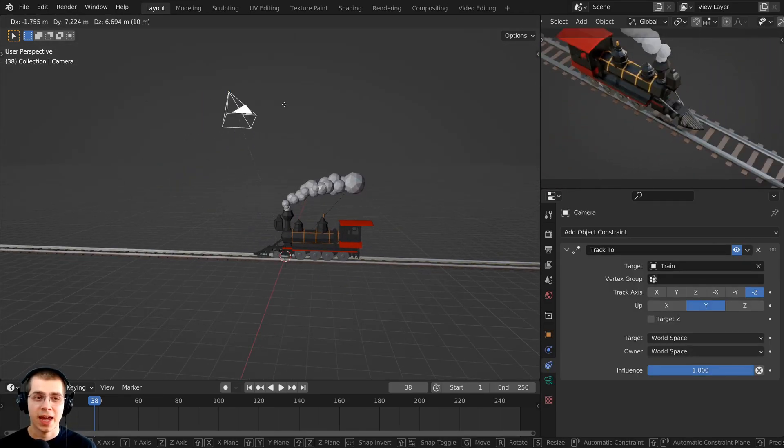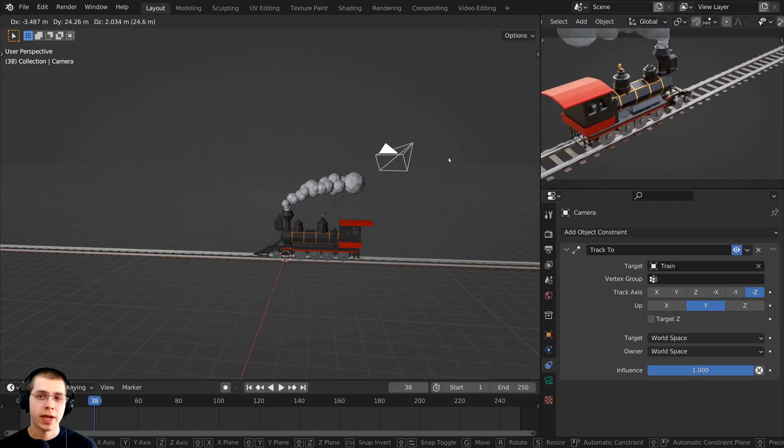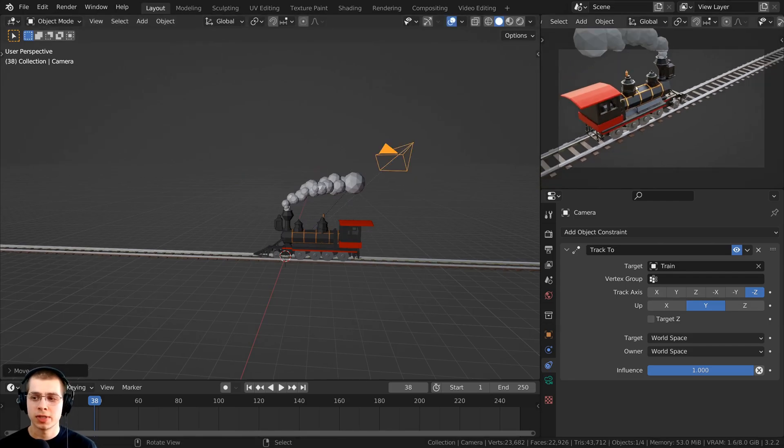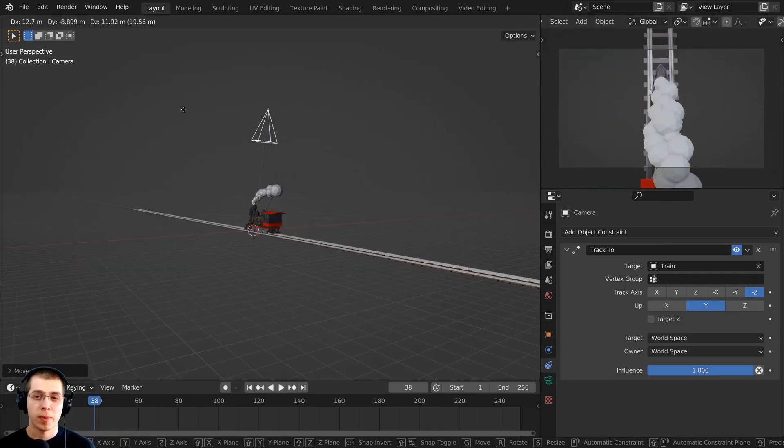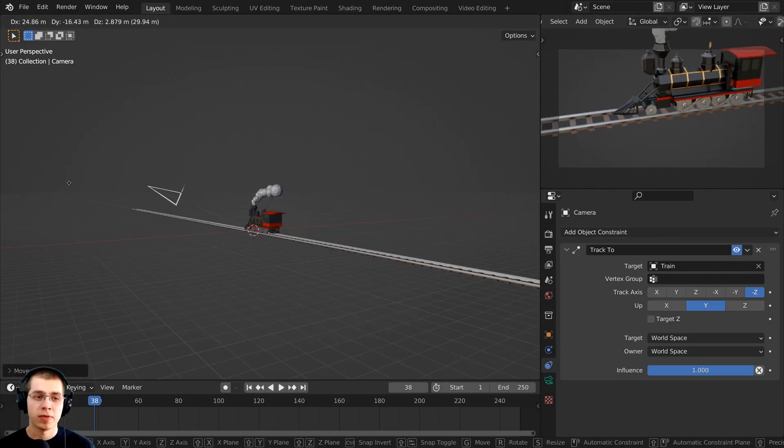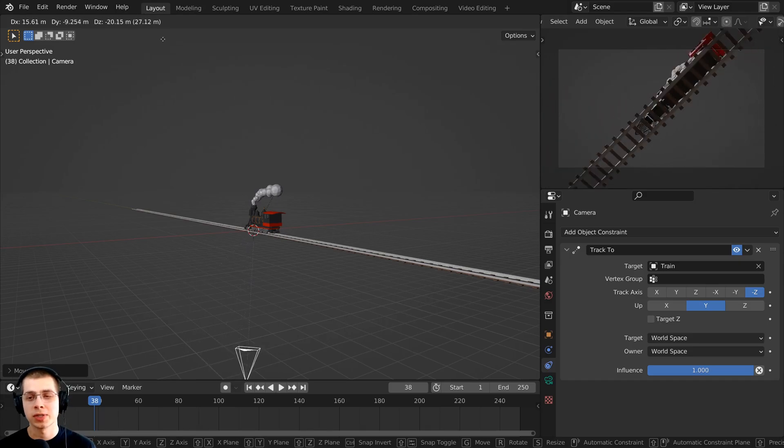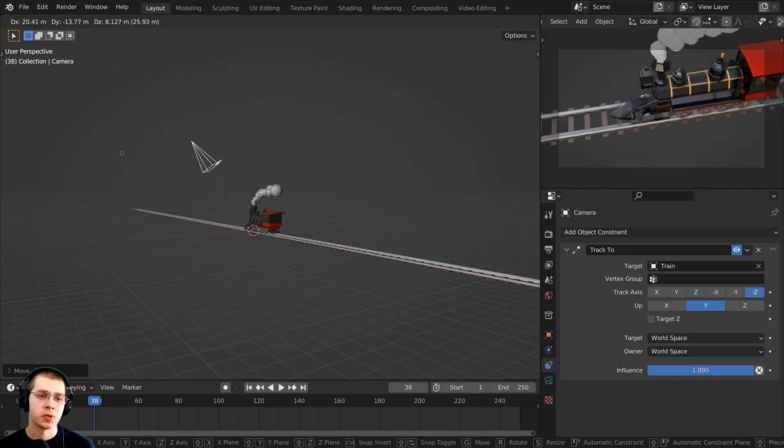Or I could also select the camera, and I can move the camera around. You can see I have the camera's view right up here, and no matter the view of the camera, it's always going to be facing the train.